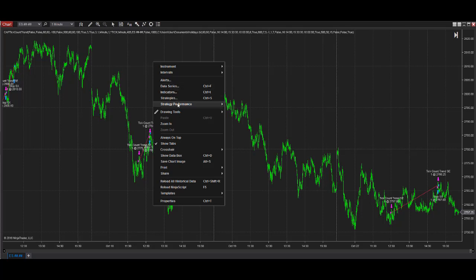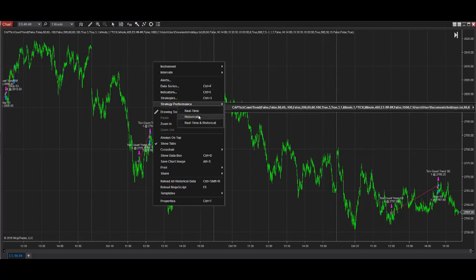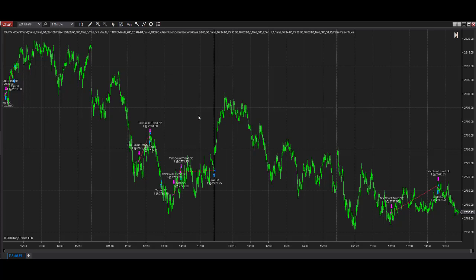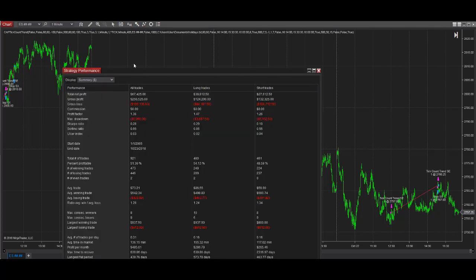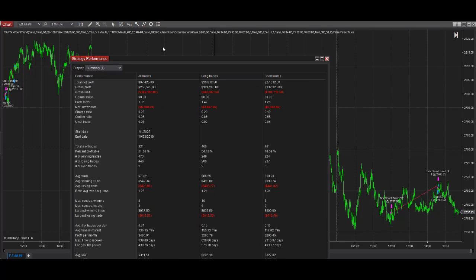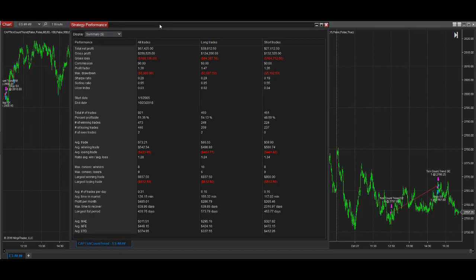Let's look at the strategy performance report. Going back to, we set the date back to 2005. Here is the analysis. Average trade profit almost similar to the report and trade station.